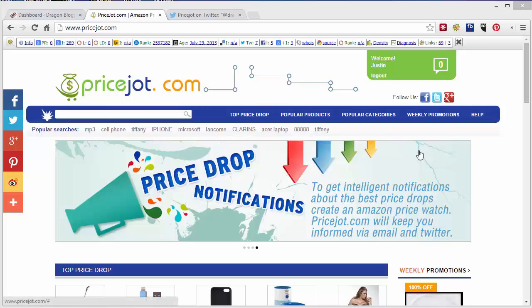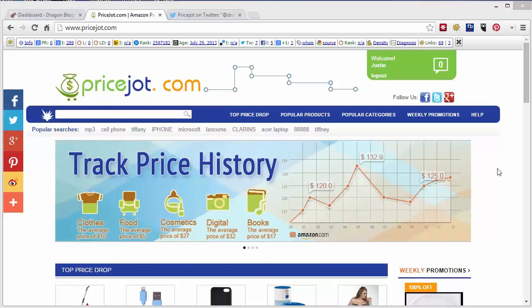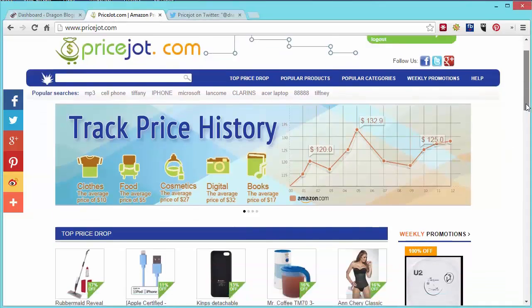So the first thing you want to do is go to PriceJot.com. Here on the home page right off the bat they have several categories such as top price drop, popular products, popular categories, weekly promotions, etc.